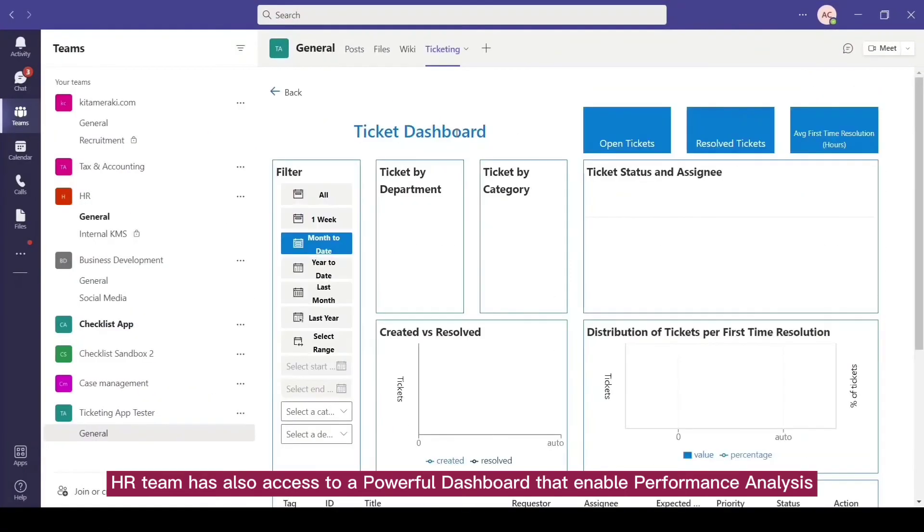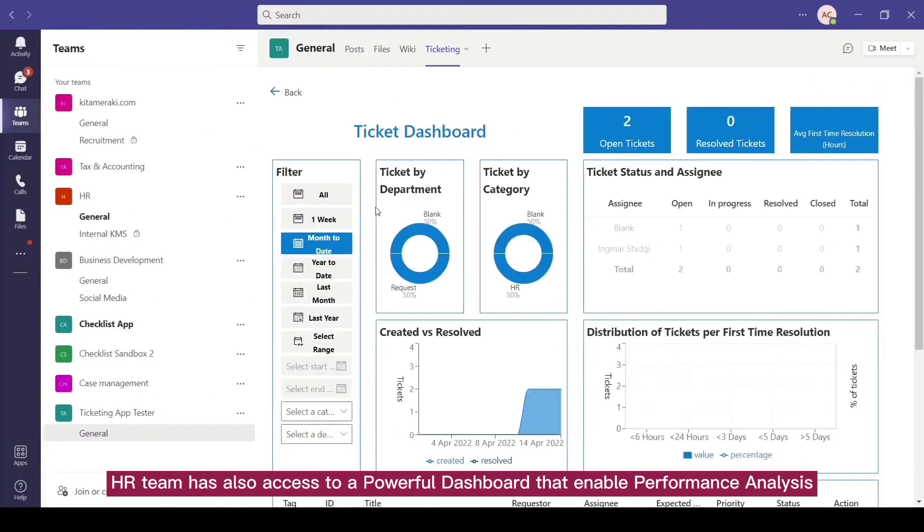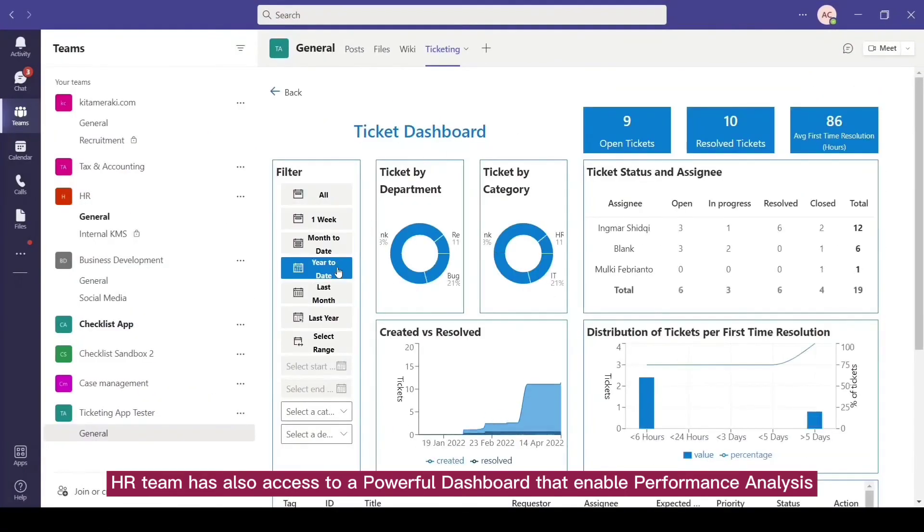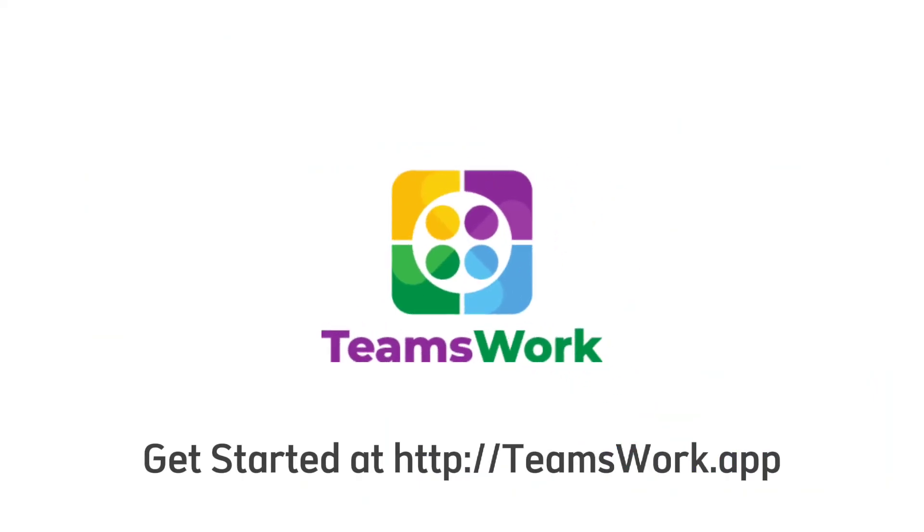HR team has also access to a powerful dashboard that enables performance analysis. Get started at teamswork.app.